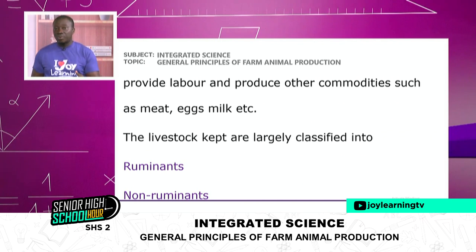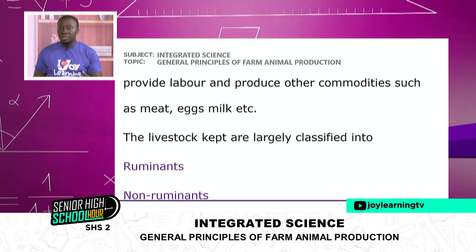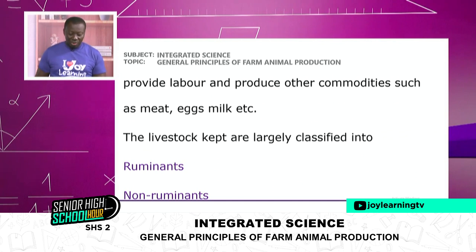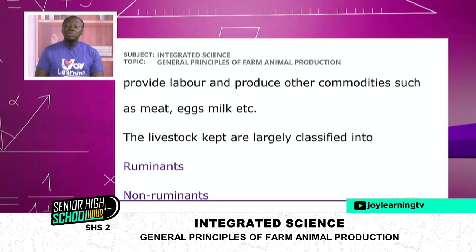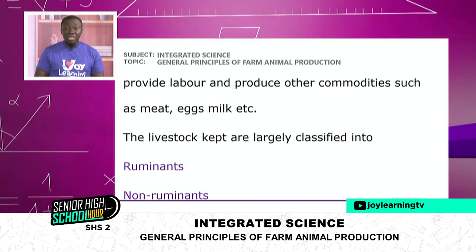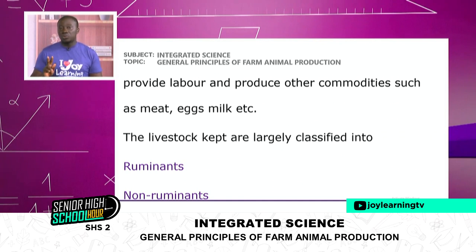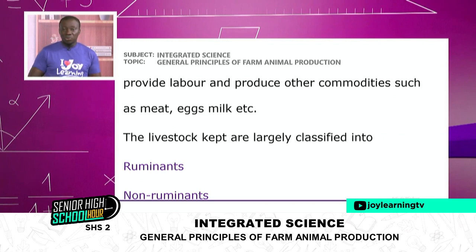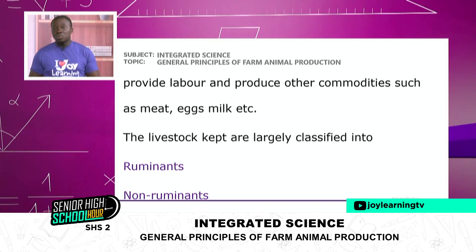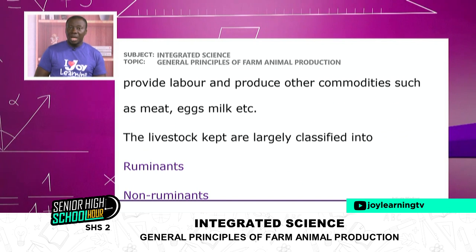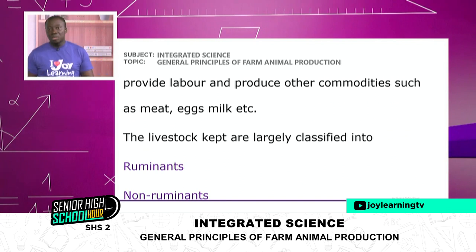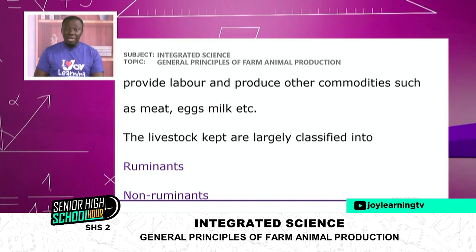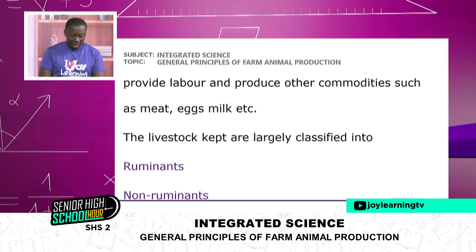Apart from getting protein from them, animals can also give us energy or work. So we can get labor, eggs, and milk from them. The livestock we keep can be largely classified into two: animals we call ruminants, and others we call non-ruminants.